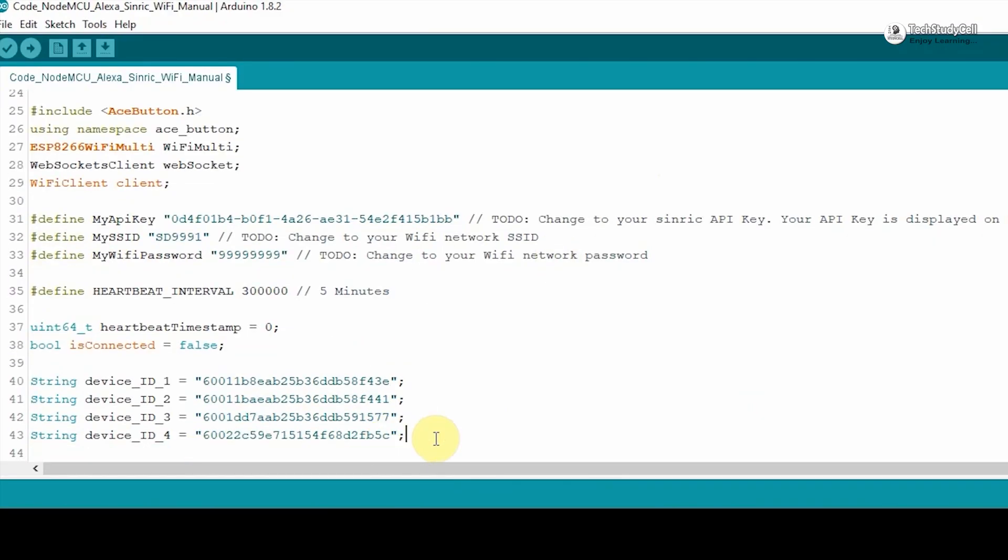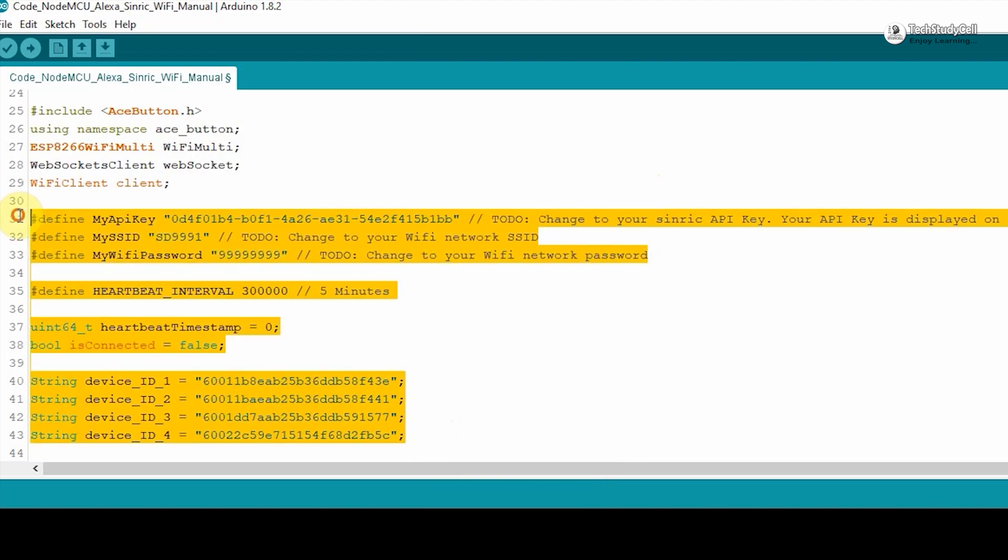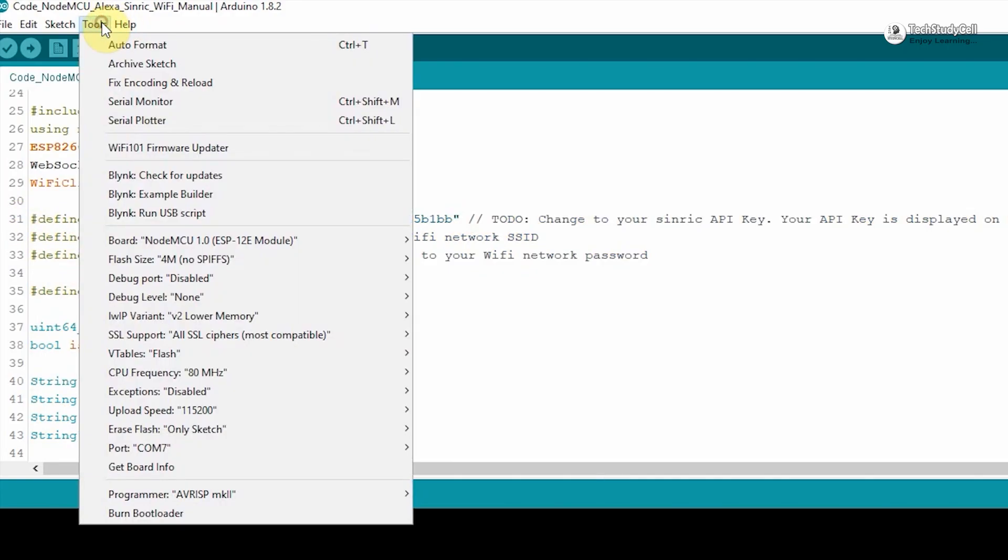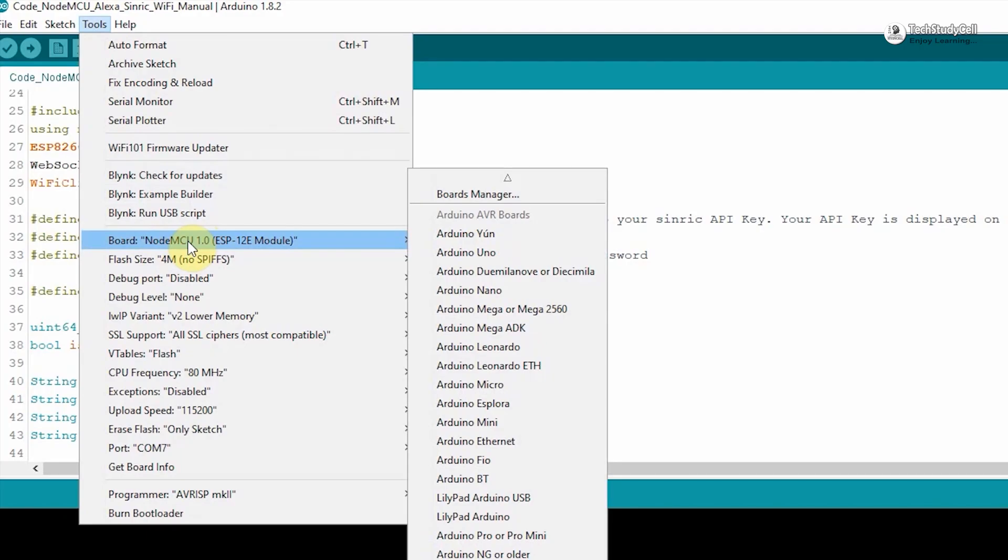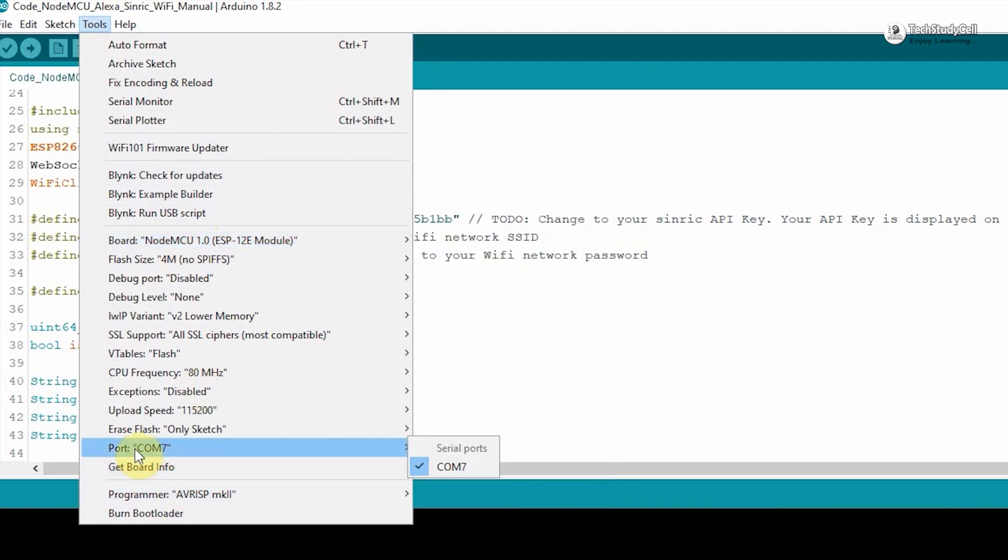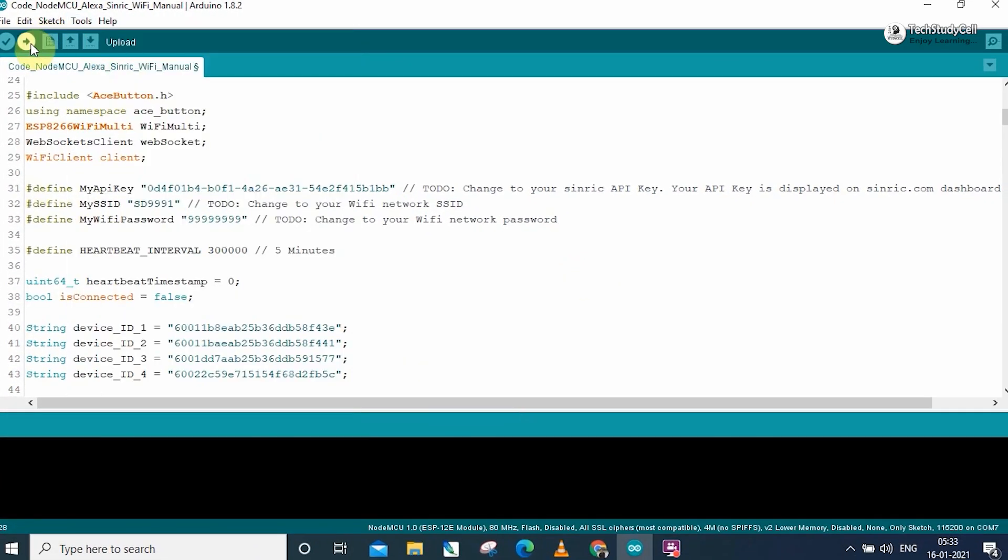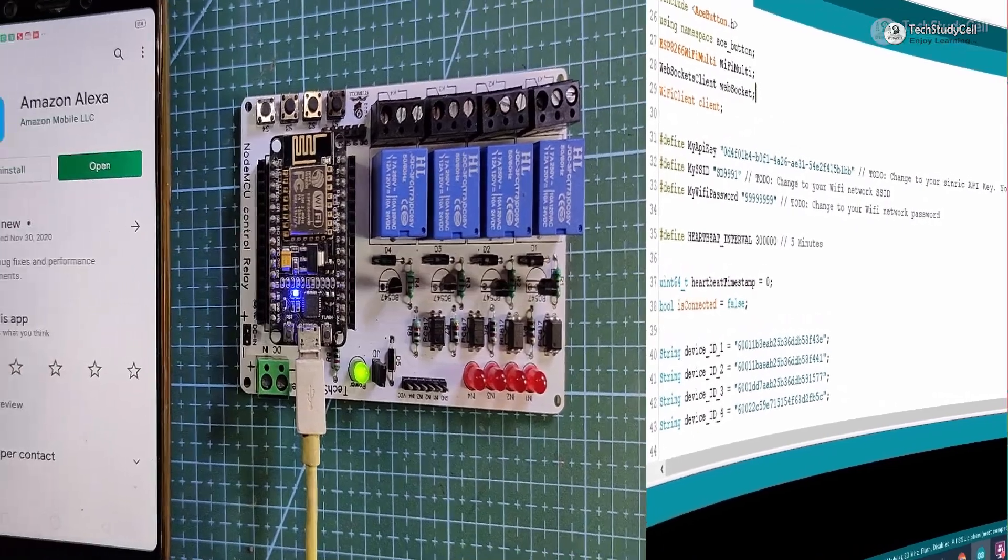If you refer the same circuit, then after doing this much of changes, you can directly upload the code to NodeMCU board. For that, go to tools, select NodeMCU board, and the proper port. Then hit the Upload button.